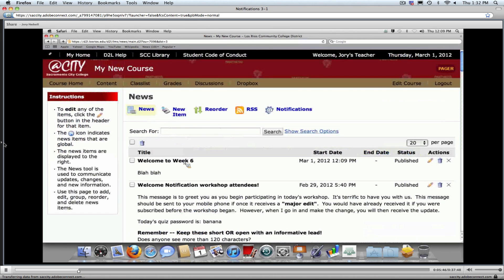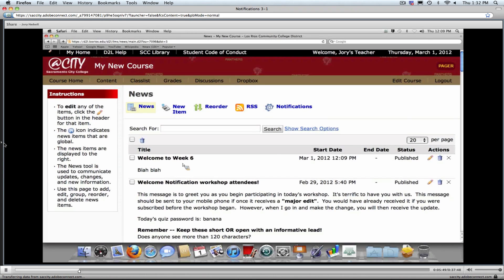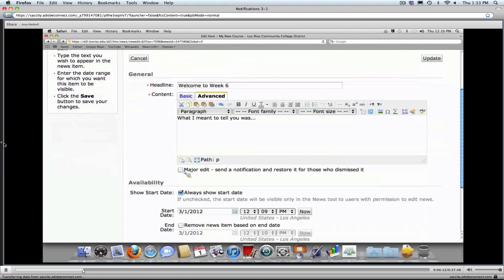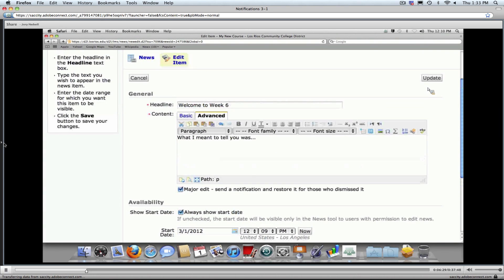The other nice feature built in for faculty is if you come in and need to update a news item. Let's say I've already written this Welcome to Week 6 item and I'm going to edit it. There's a new box at the bottom called Major Edit. The Major Edit allows you to decide that you've made a significant enough change to this announcement that you want to blast it back out to your students. Just by checking that box and clicking Update instead of Save, that will trigger the notifications to go out.